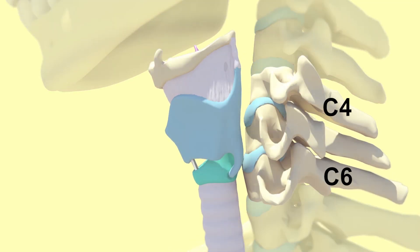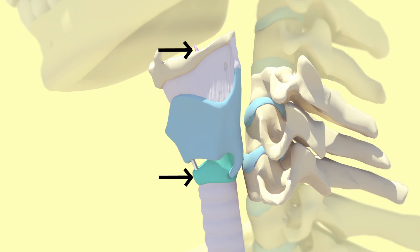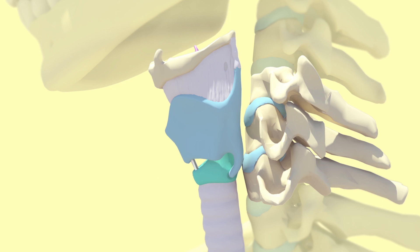It begins at the epiglottis and ends at the cricoid cartilage right before the beginning of the trachea. The function of this organ is mainly phonation, manipulating air to produce different sounds, and also protection of the lower respiratory tract.